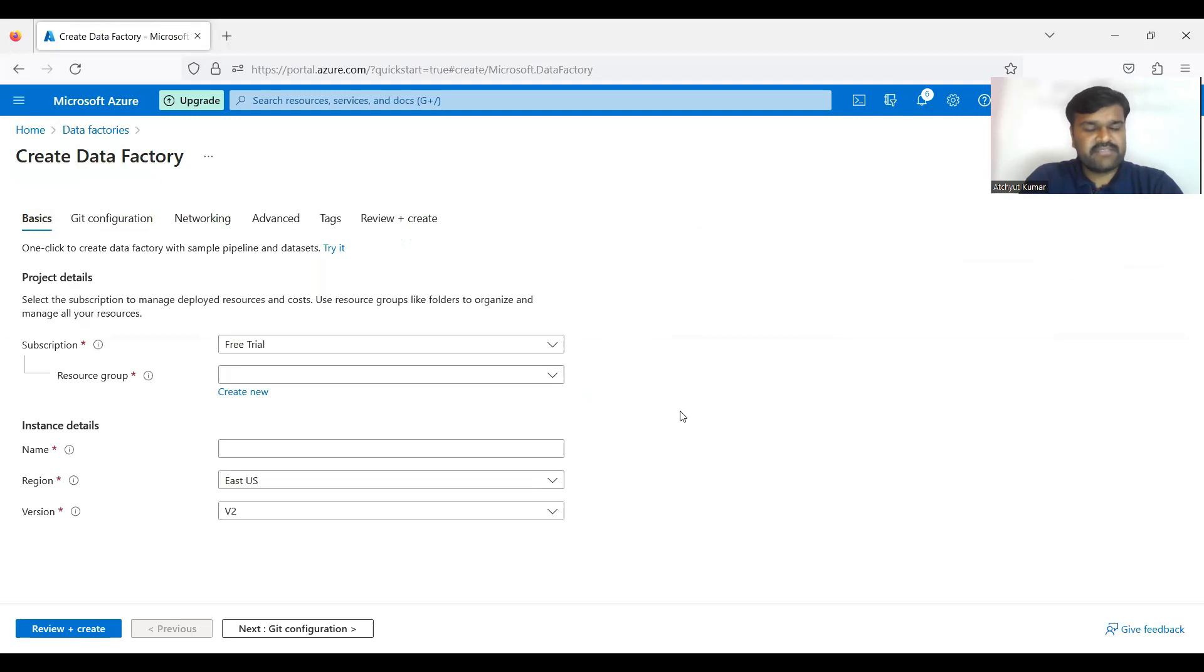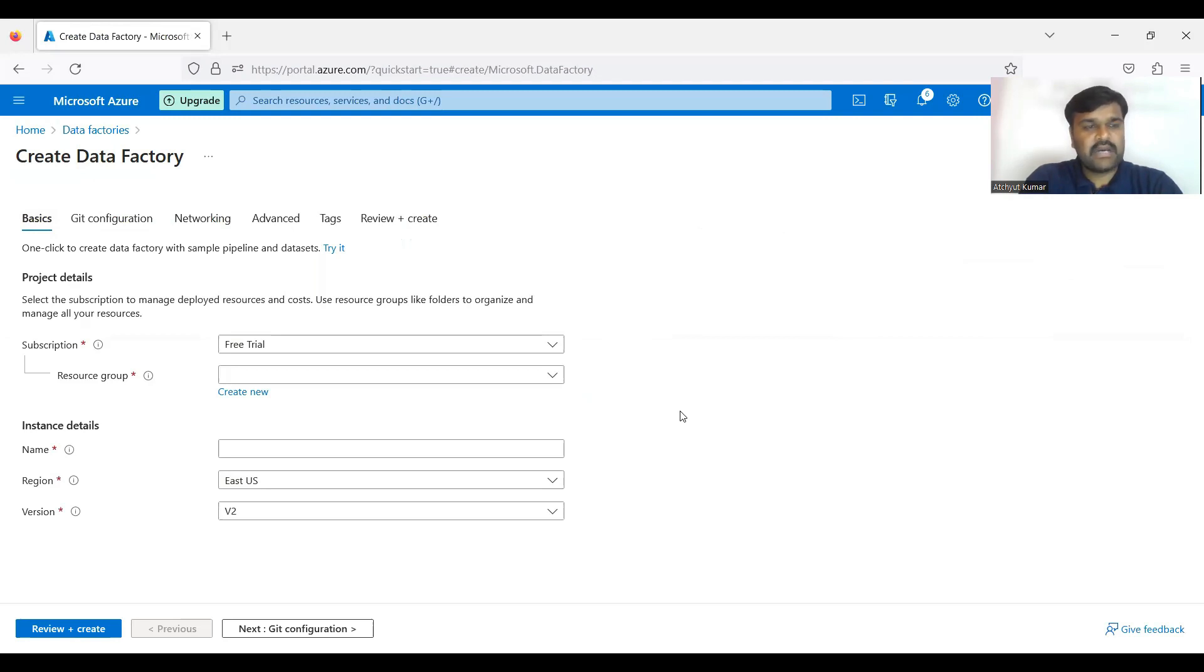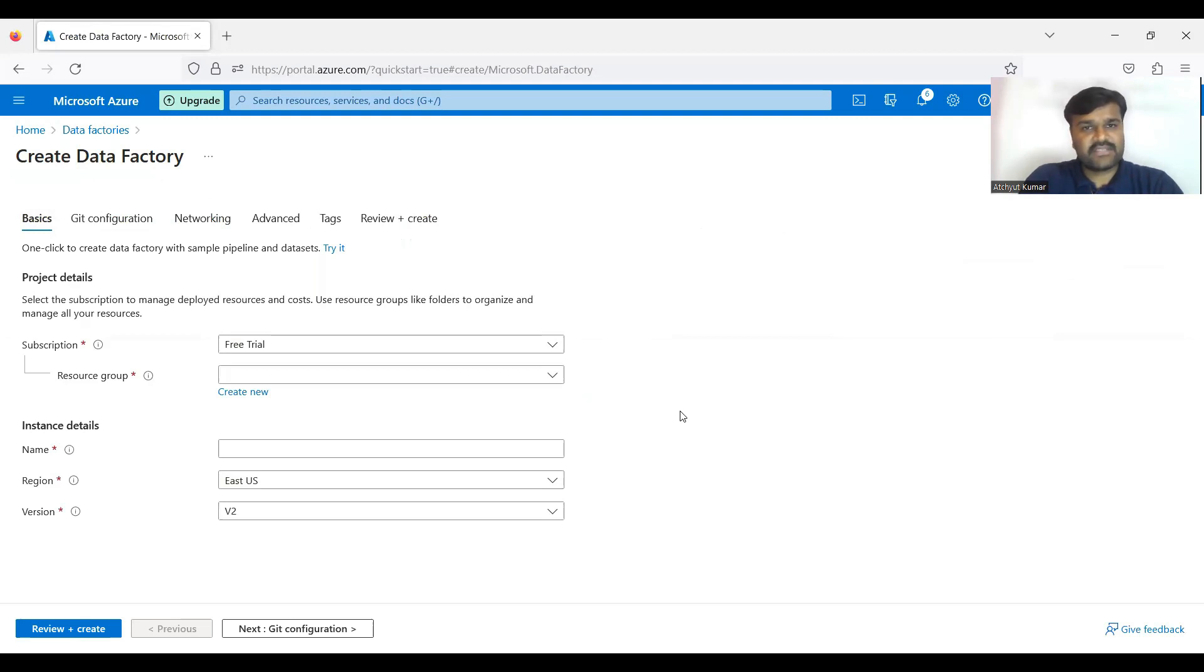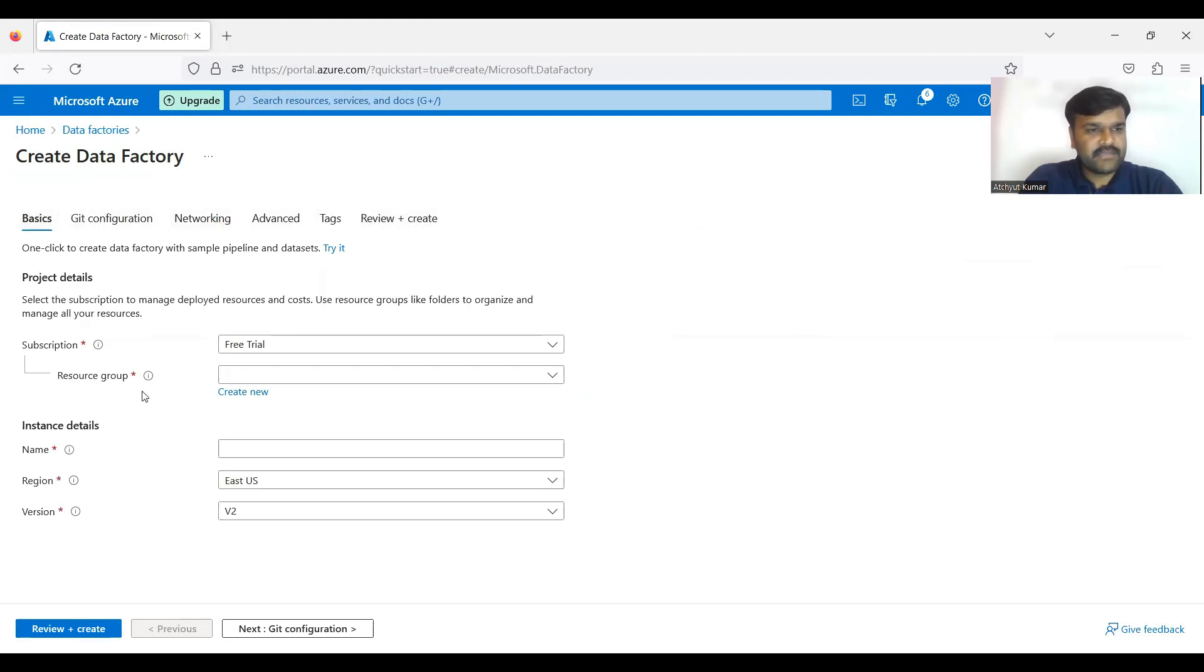Now you can see very importantly, now onwards whatever be the service you are going to create - that may be a blob storage or a data factory or a Synapse Analytics - any Azure service when you are creating, almost like you are going to have these options.